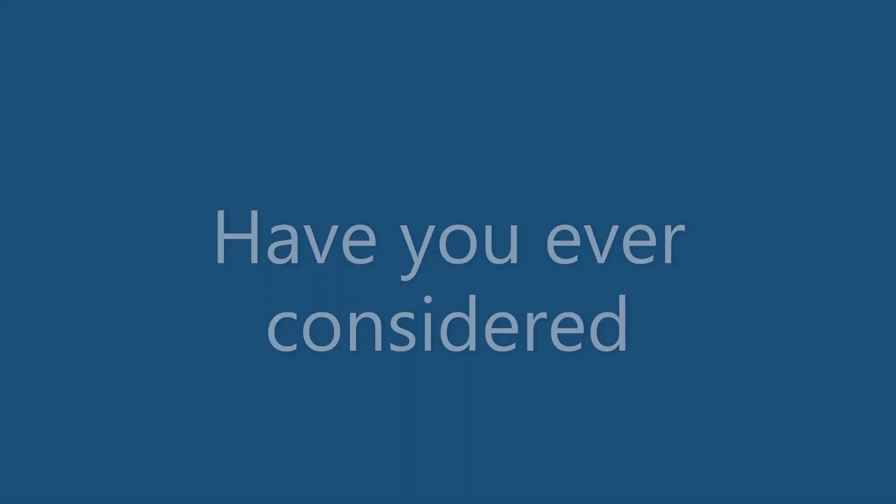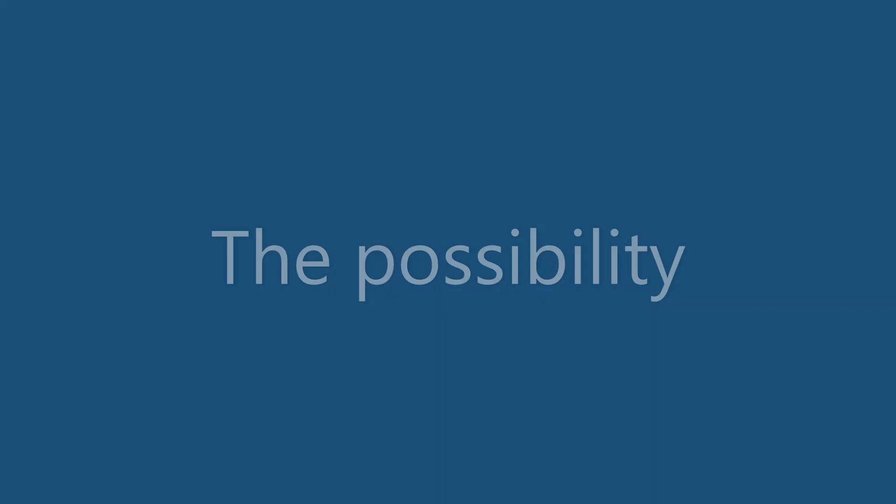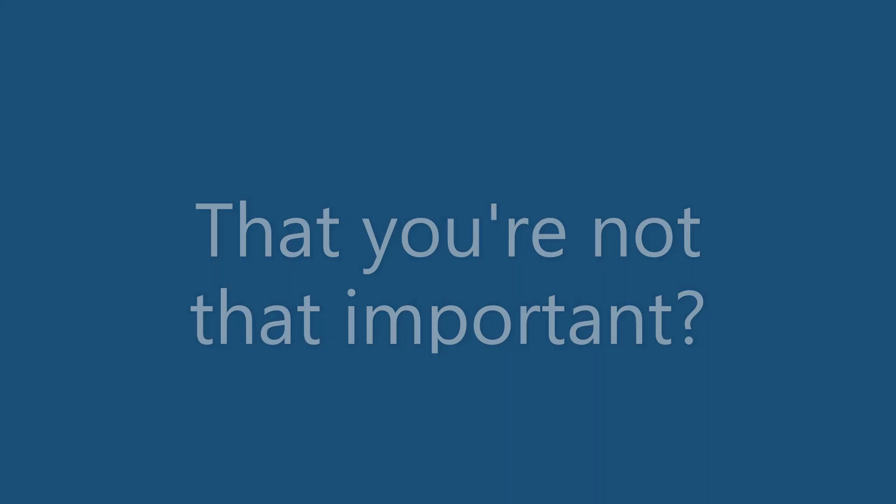Have you ever considered the possibility that you're not that important? Have some humility. I don't know what you mean. This song means a lot to me.